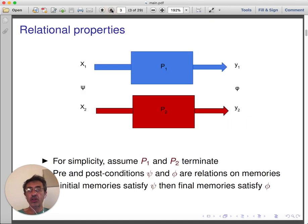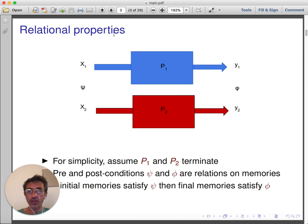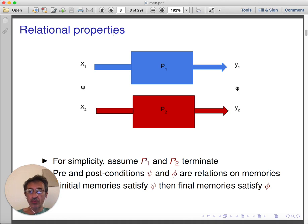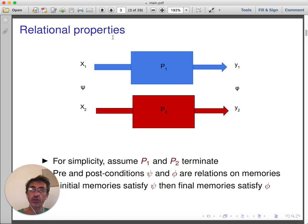Now let me look at relational properties. Consider the simple setting of two programs, P1 and P2, which both terminate, and let me focus on the class of input-output properties. We want to ensure that program executions map related inputs to related outputs for suitable relations. These relations can be modeled using relational preconditions and postconditions, which are relational memories, and we require that running P1 and P2 on related inputs induces outputs related by the postcondition.